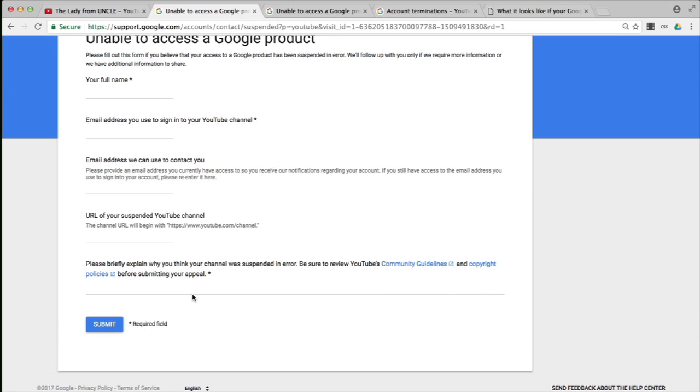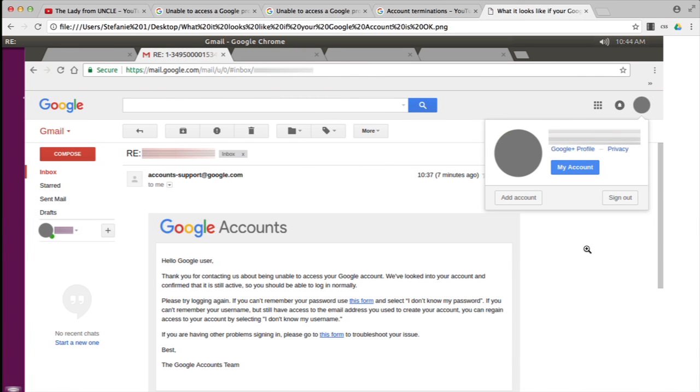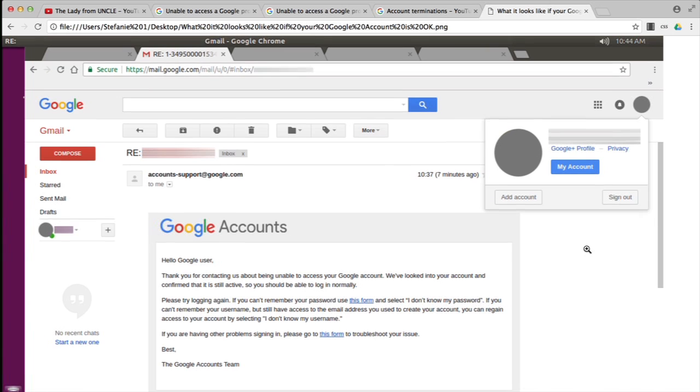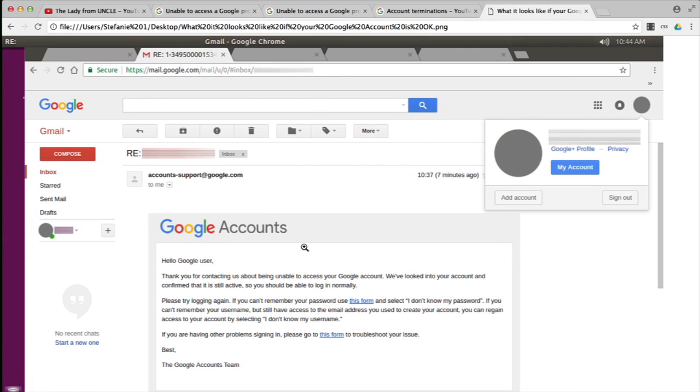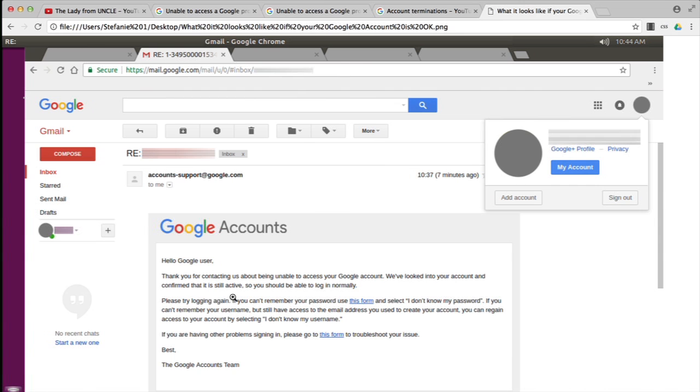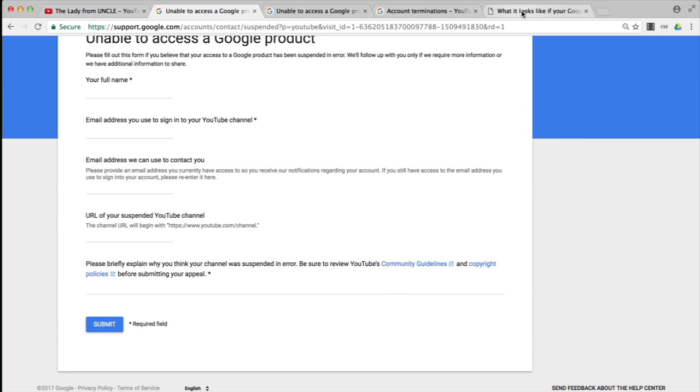But submitting multiple appeals will only lengthen the time you'll have to wait. If everybody does it, you can imagine. If you do get a nonsense response saying you should be able to sign in when in fact you know you can't, then that's when to reappeal. But if it's just because you don't like the answer or haven't yet had an answer, you'll just have to wait or accept the answer you don't like. There is no guarantee there has been a mistake. It may actually be that something you've done has been in violation of the policies, whether you realize it or not.